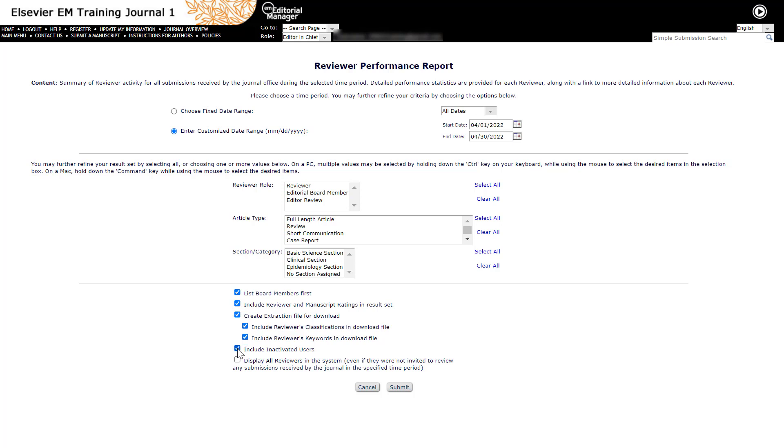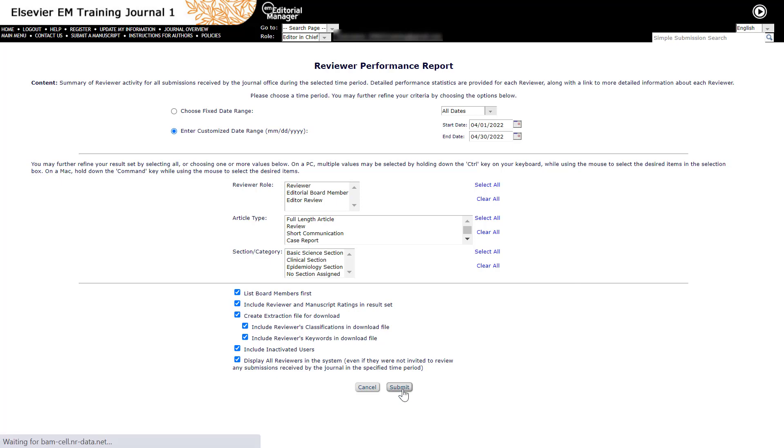Include inactivated users includes any inactive users in the search results. Display all reviewers in the system option includes all accounts with any reviewer role, regardless of whether they have any activity in the selected time. Click the Submit button to generate the report.